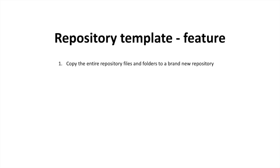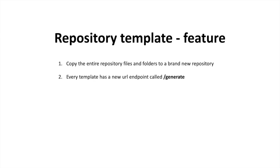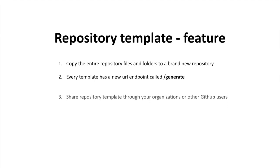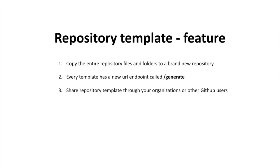Lastly but not least, again, sharing boilerplate code across code basis. Some of the features about repository template: number one, it copies the entire repository files and folders to a brand new repo that you created. Number two, every single template has a new URL endpoint called /generate. Again, this is a very useful one because once you create a template you can quickly send that URL to any other GitHub user or any other people within your organization and they can quickly create the same template of the repo that you have. And number three is the ability to share repository through your organization or other GitHub users.